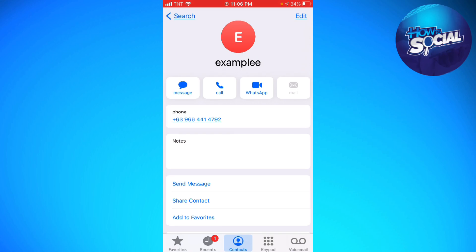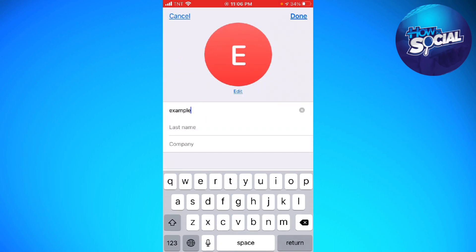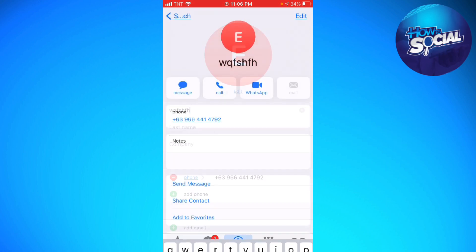So if you are using your iPhone, just go ahead and click on the edit button at the upper right corner of your screen. Then simply change the name — I'm just going to type some random letters.